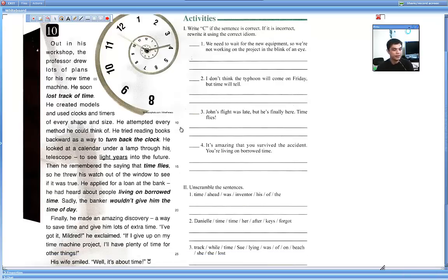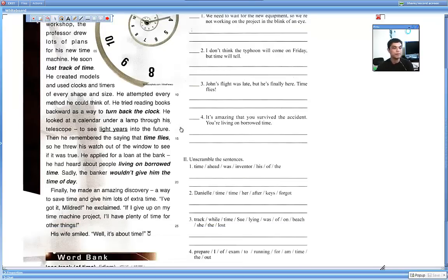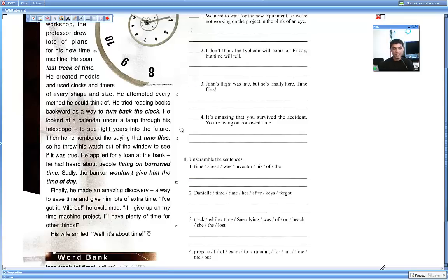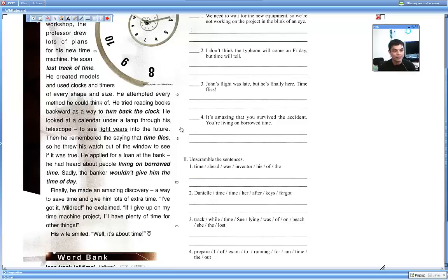Finally, he made an amazing discovery. A way to save time and give him lots of extra time. I have got it, Mildred, he exclaimed. If I give up on my time machine project, I'll have plenty of time for other things. His wife smiled. Well, it's about time.